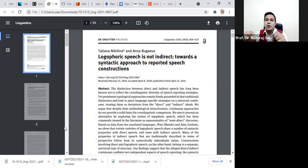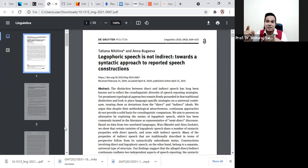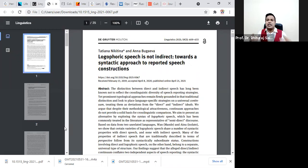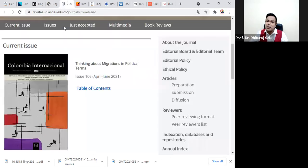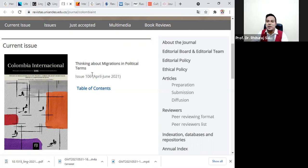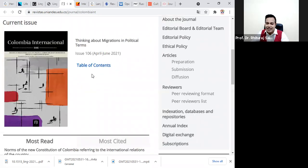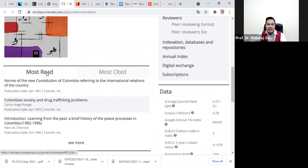You can download more and more high-quality papers from this journal. Start downloading papers from this journal if you are going through your research, conducting your research, or need to go through the literature review. I would like to share another good journal with you. This is another journal — Columbia International. This is a good journal in the Q1 category. You can see the most-read articles here and the most-cited articles here.